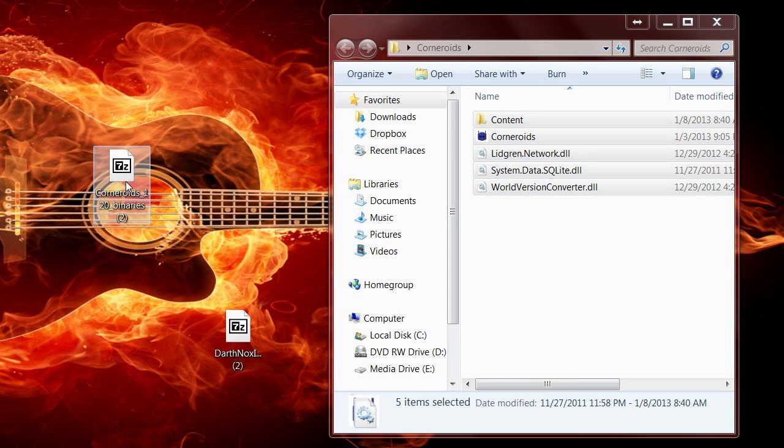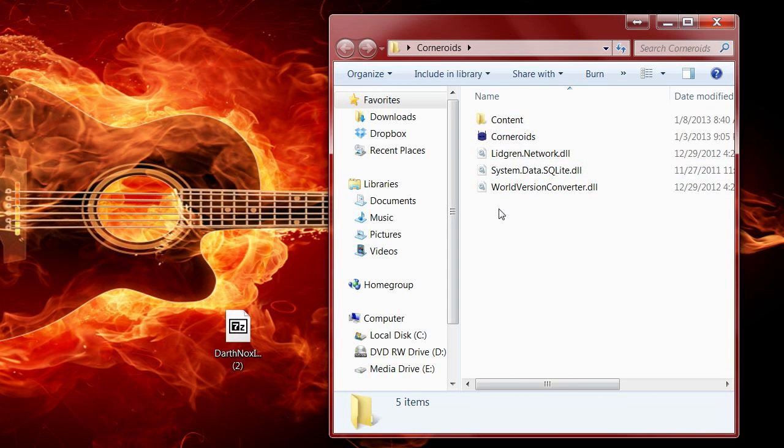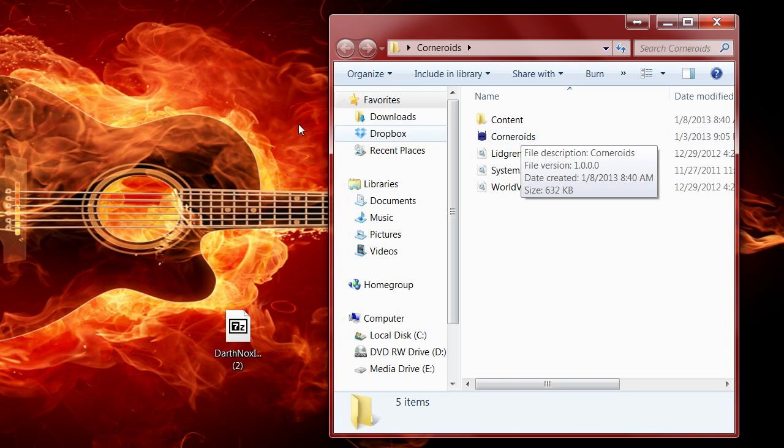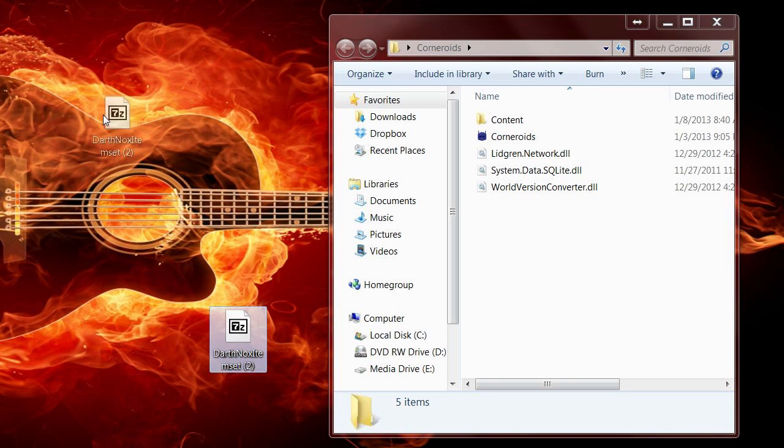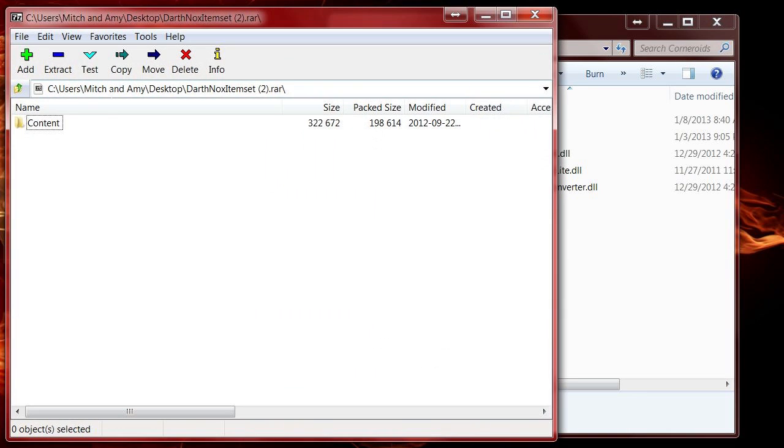Now you can play Corneroids right now - it is ready to go. Just double-click on it and you're good to go. But we want to add a tileset, so then double-click on this and you see there's a folder called 'content' and there's a folder called 'content' here.